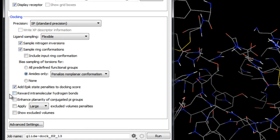Here we have the option to add a reward for each intramolecular hydrogen bond to the glide score, as well as in the E-model, to favour selection of poses with intramolecular hydrogen bonds. This may be important in binding for some ligands, such as those that form intramolecular hydrogen bonds, thus paying a smaller entropic penalty upon binding.